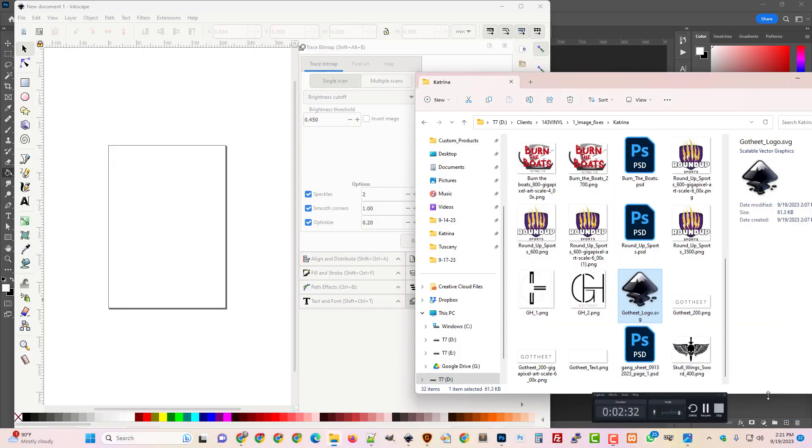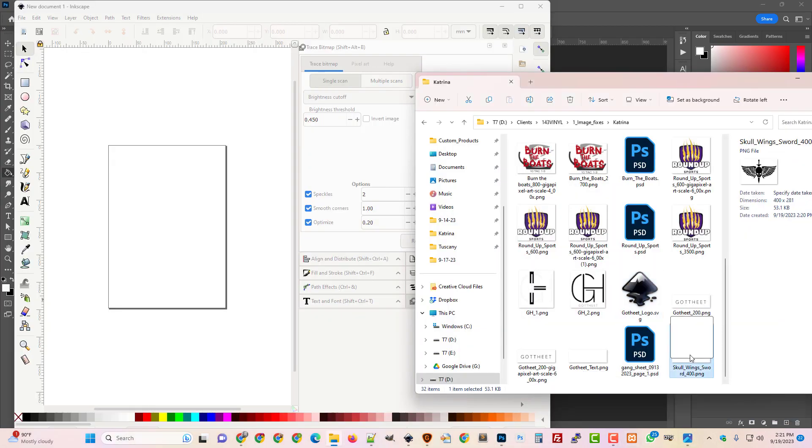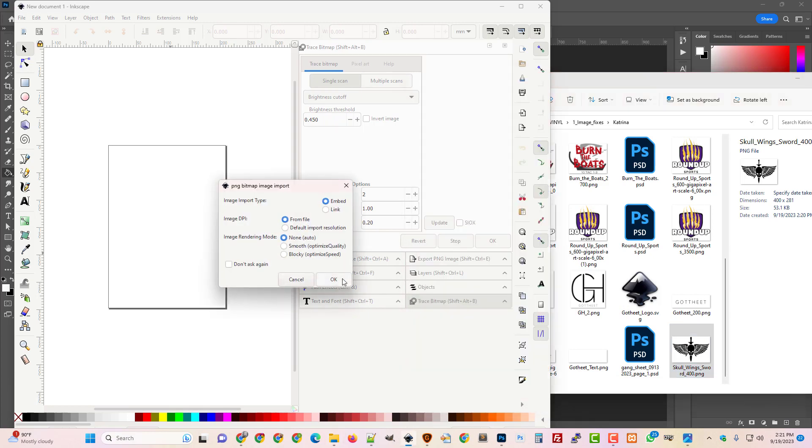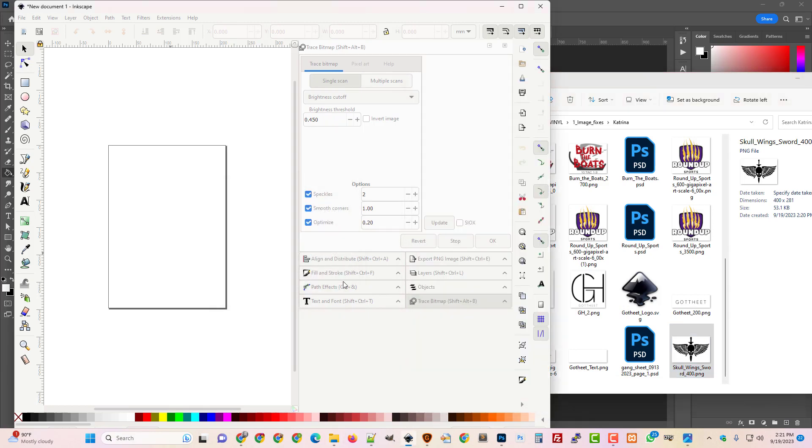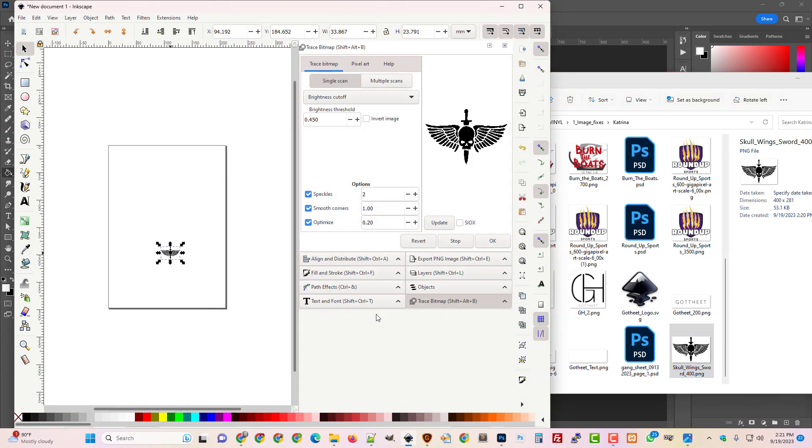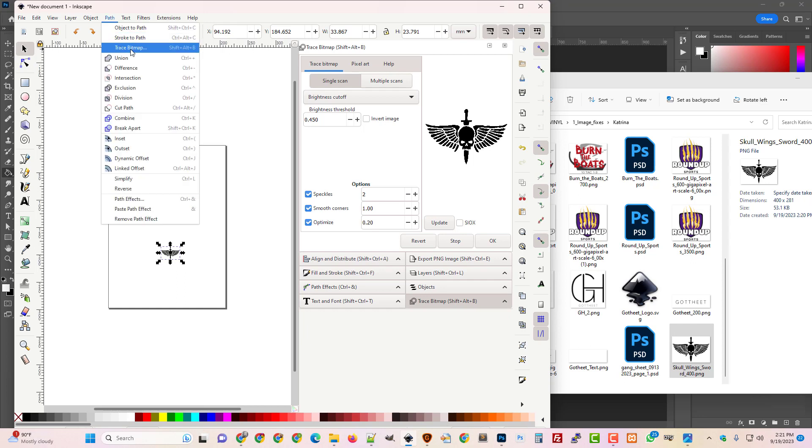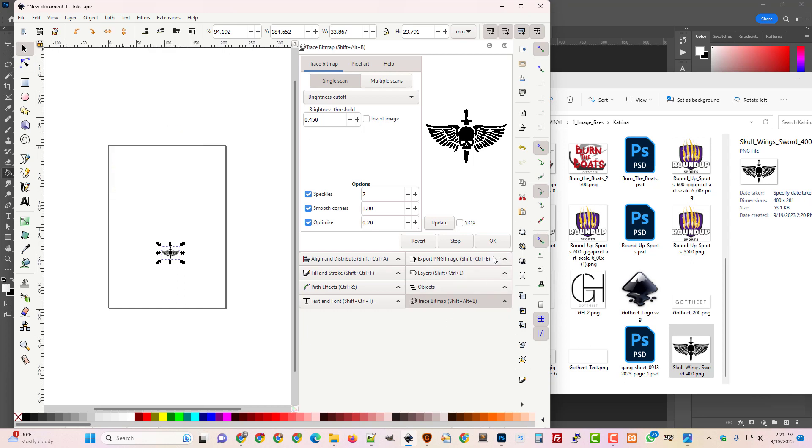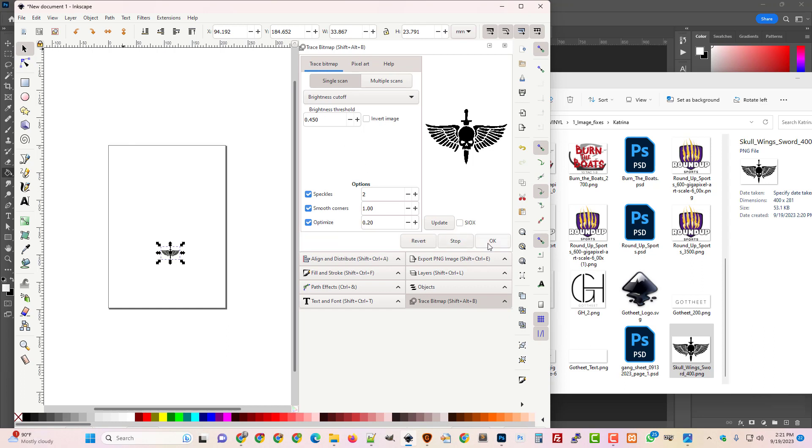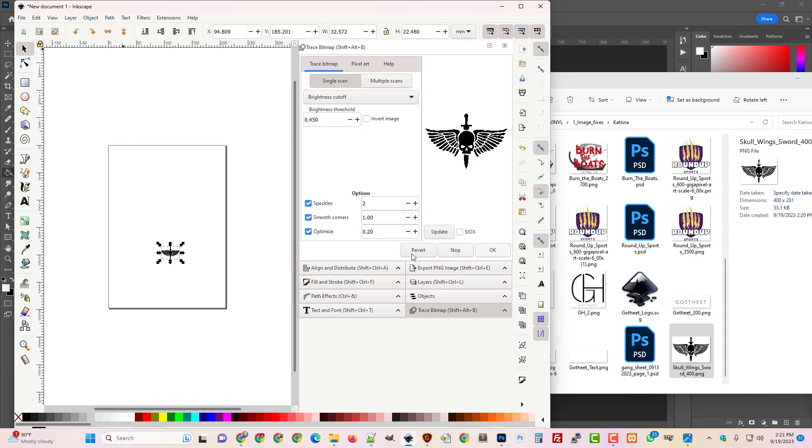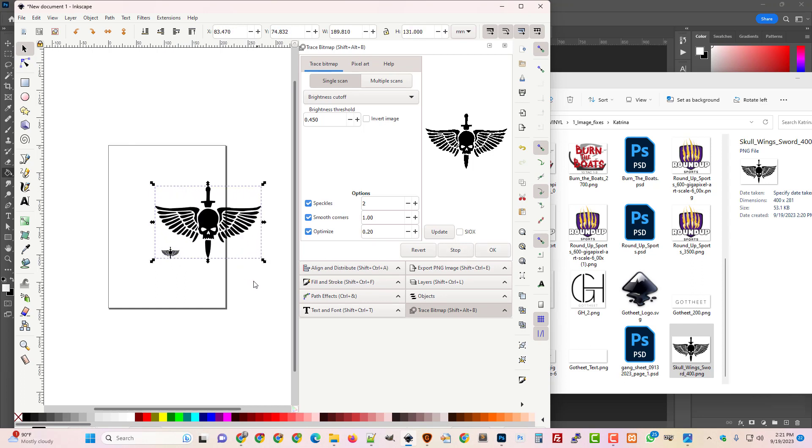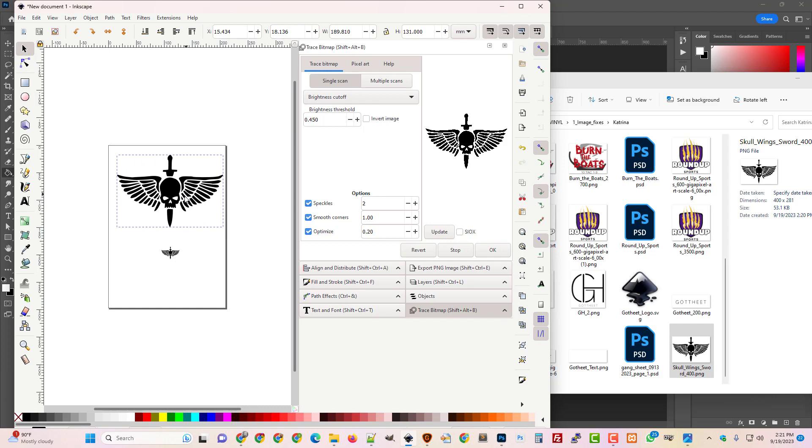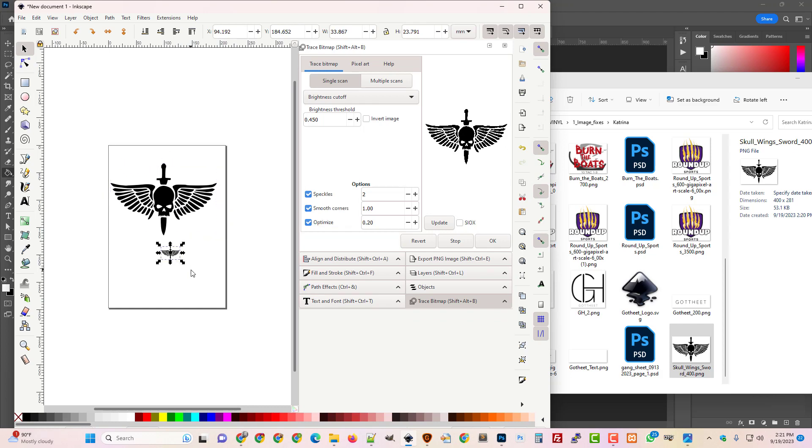Alright so now we're popped over in Inkscape and we'll just go ahead and embed that image and then we're just going to go to path trace bitmap and literally Jerry's bitmap. 0.45, 2, 1.20 I believe those are the defaults and if you've got a black image that's going to work pretty great. So now let's pull that open and you can see we'll just go ahead and delete our image that we trace from.